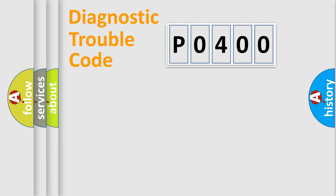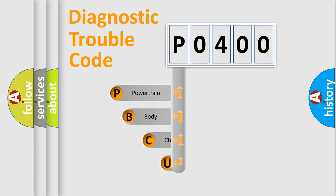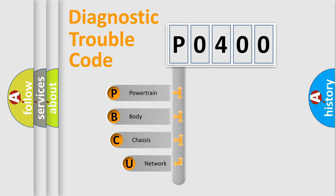First, let's look at the history of diagnostic fault code composition according to the OBD2 protocol, which is unified for all automakers since 2000.